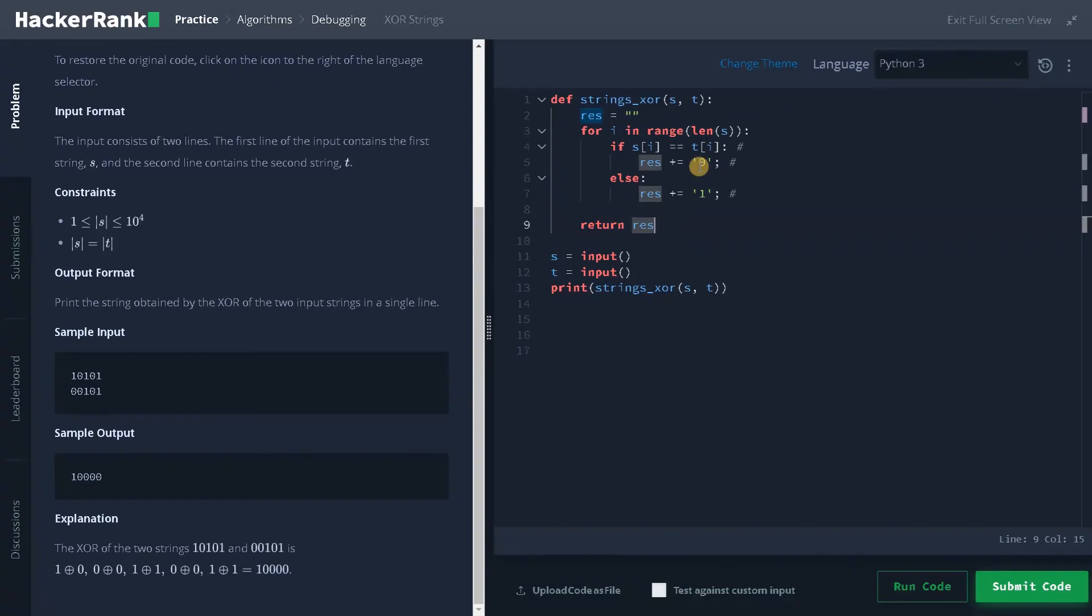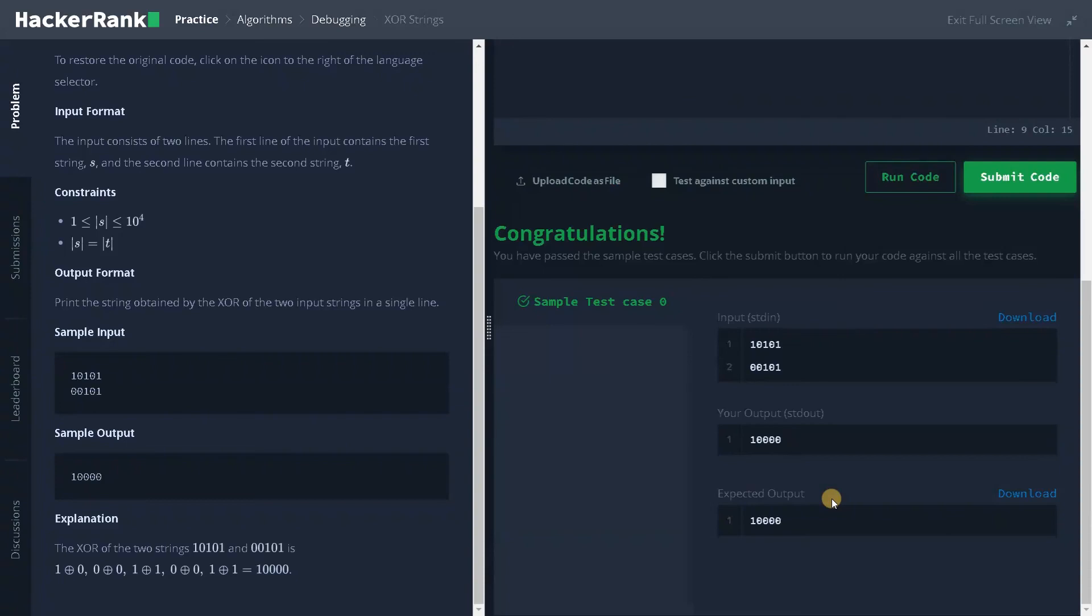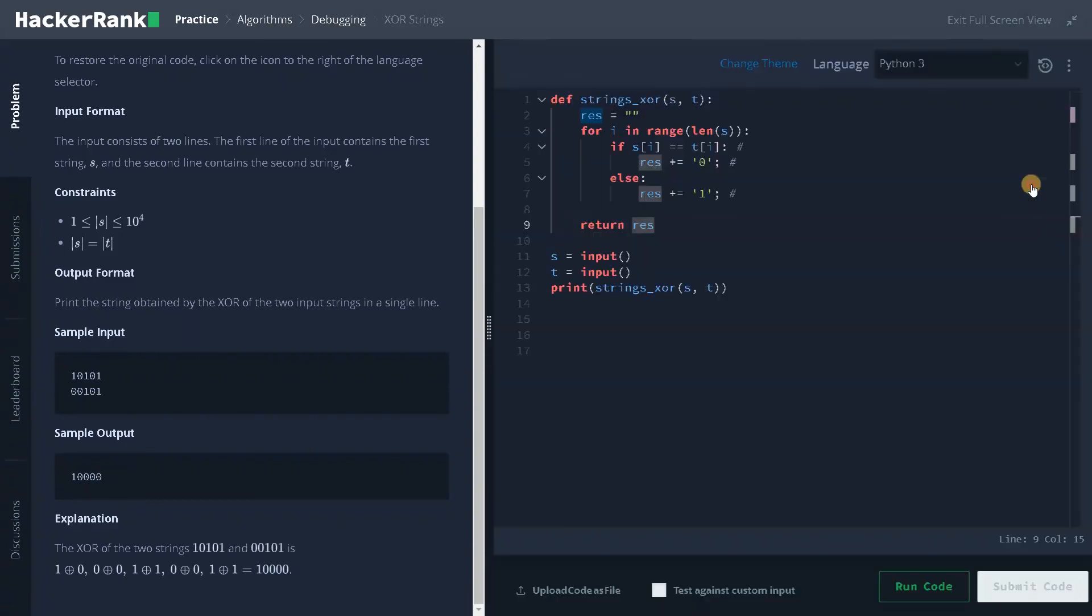So this is like an easier debugging for us. Let's run the code once. It passed the sample test cases. Let's submit it.